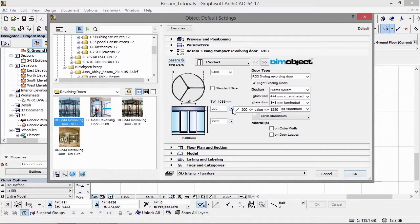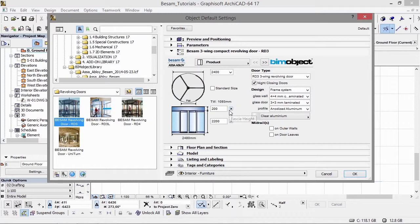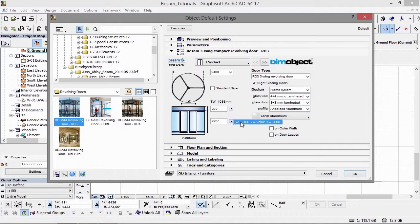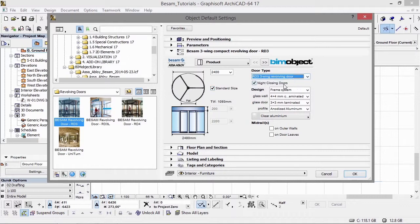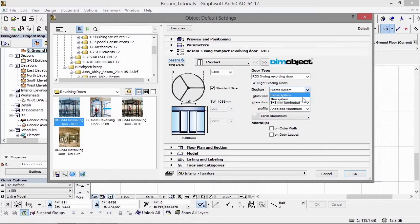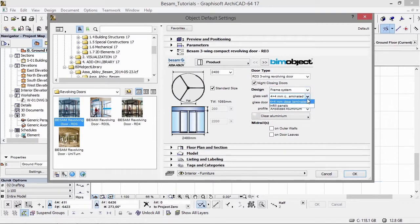As you can see, we have different settings including radiuses and standard sizes. We can also deactivate standard sizes and work with different heights individually. We have options for night closing doors, a frame system and slim system, and different glass and panel infill alternatives.